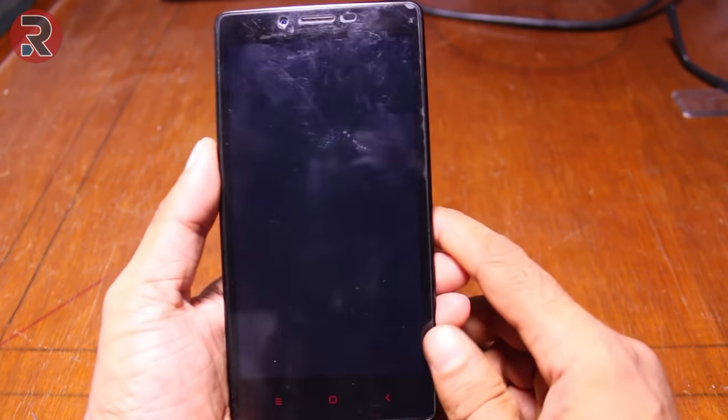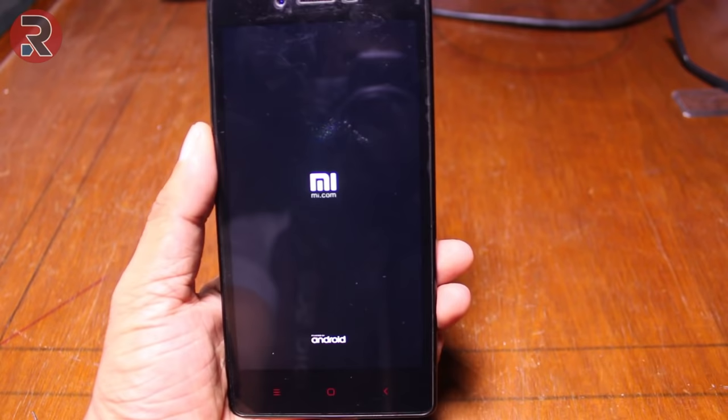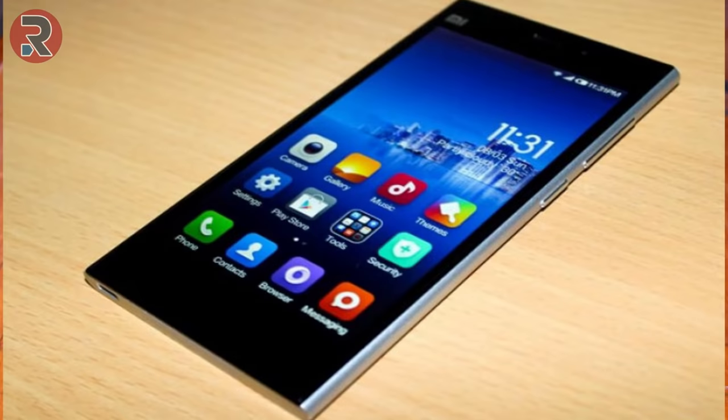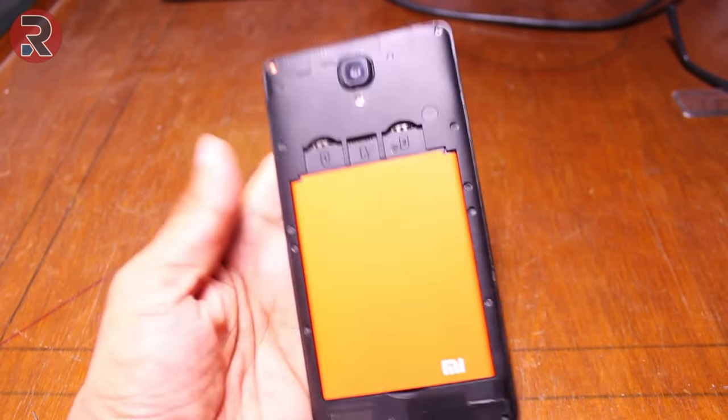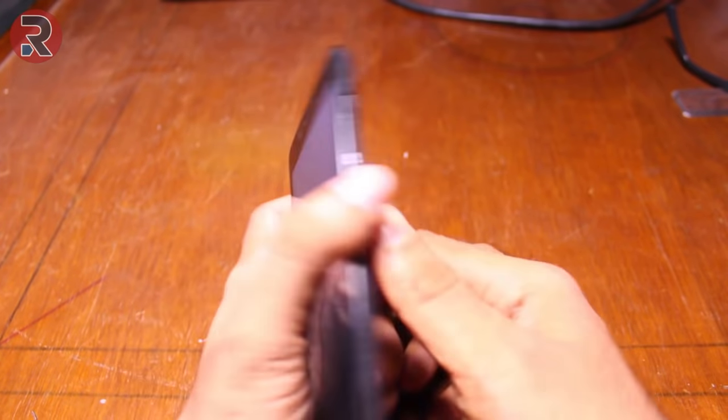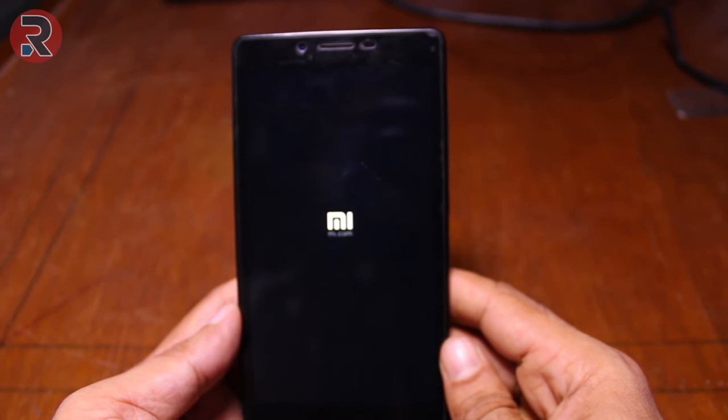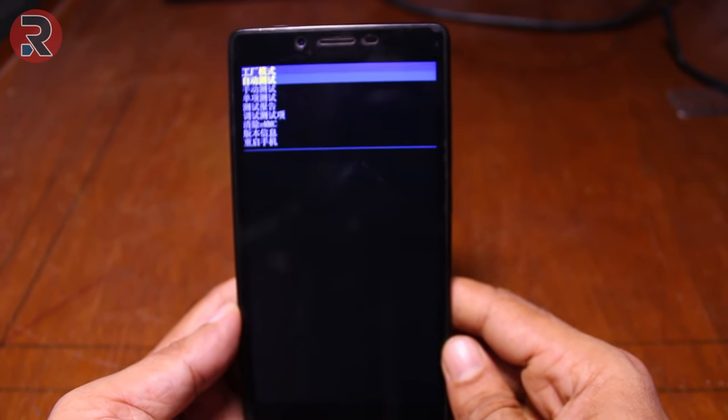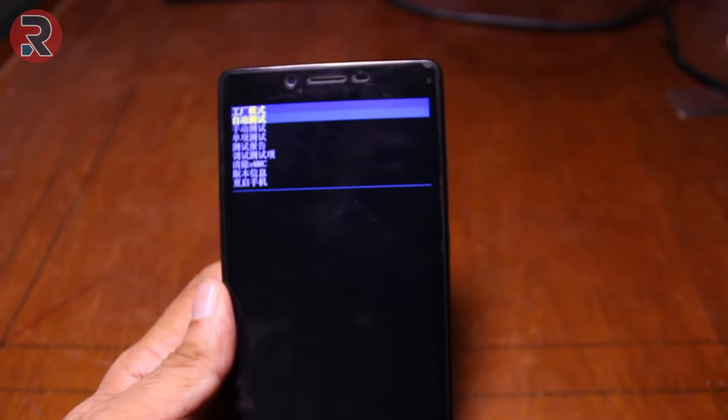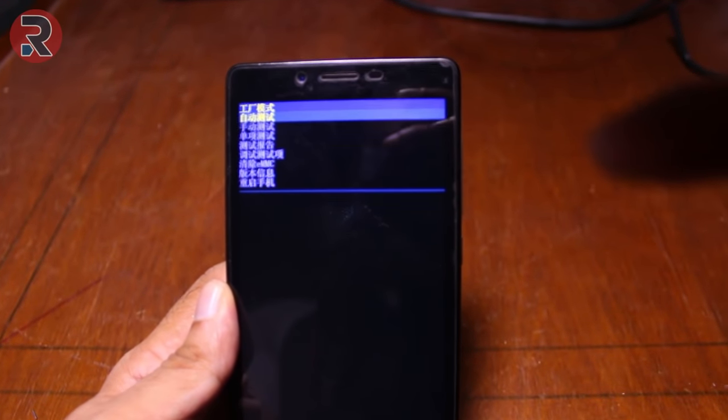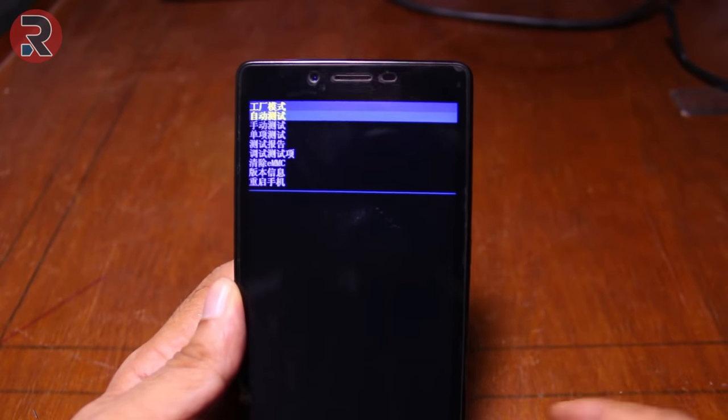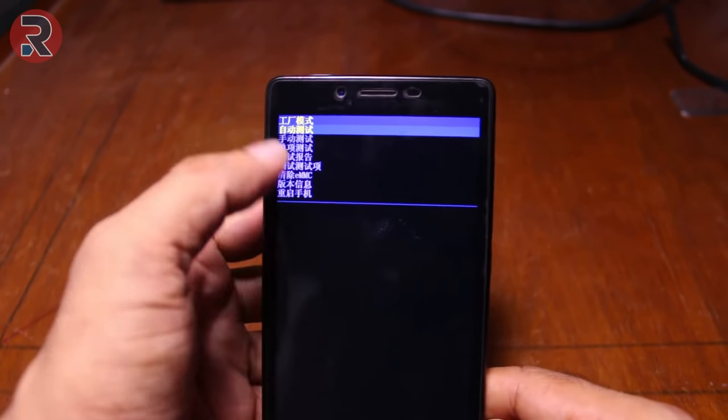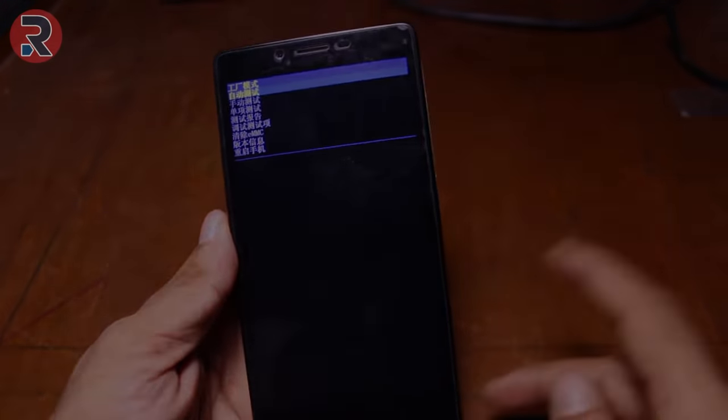You can fix any Xiaomi phone, any bricked Xiaomi phone, Mi3, Mi4, whatever phone you have. You follow these tips, follow a few steps, and you can bring any Xiaomi bricked phone alive again. That being said guys, let's get started and fix this bricked phone.